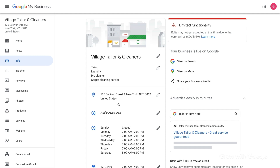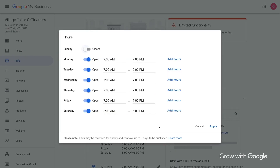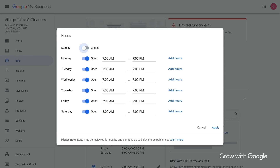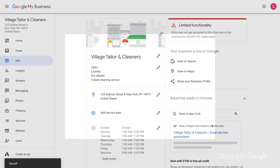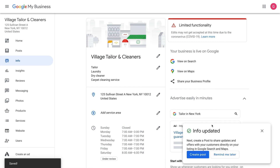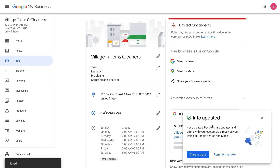If you adjusted your hours of operation, you can update that in the Info section too. And that's how you adjust your business hours and description on Google.